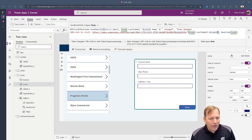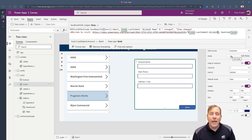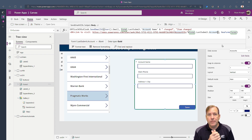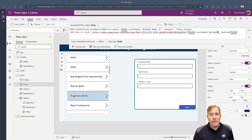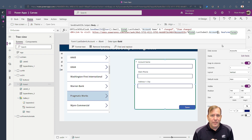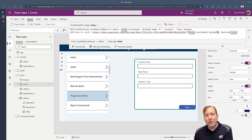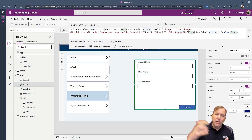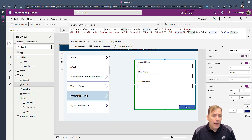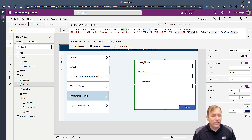There are two phases to getting deep linking working. The first phase is navigating to the right screen. The second phase is to take the parameter, convert it into a variable, and then use that variable for something useful. Let's tackle the first phase first.